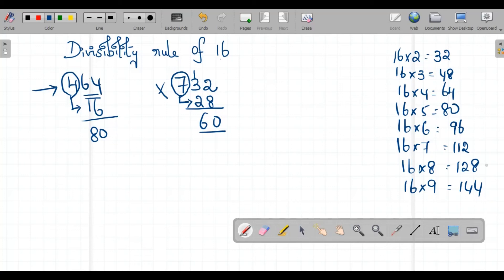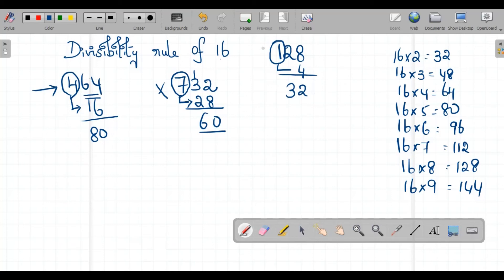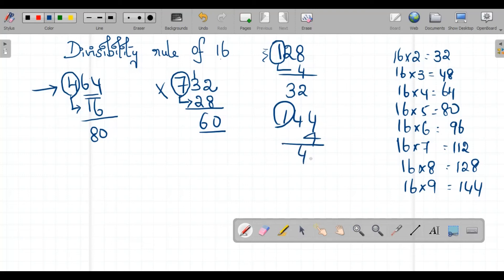Let us try 128. Multiply 1 by 4 to get 4; 28+4=32, and 16×2=32, so 128 is divisible by 16. Now try 144: multiply 1 by 4 to get 4; 44+4=48, and 16×3=48, so 144 is also divisible by 16.